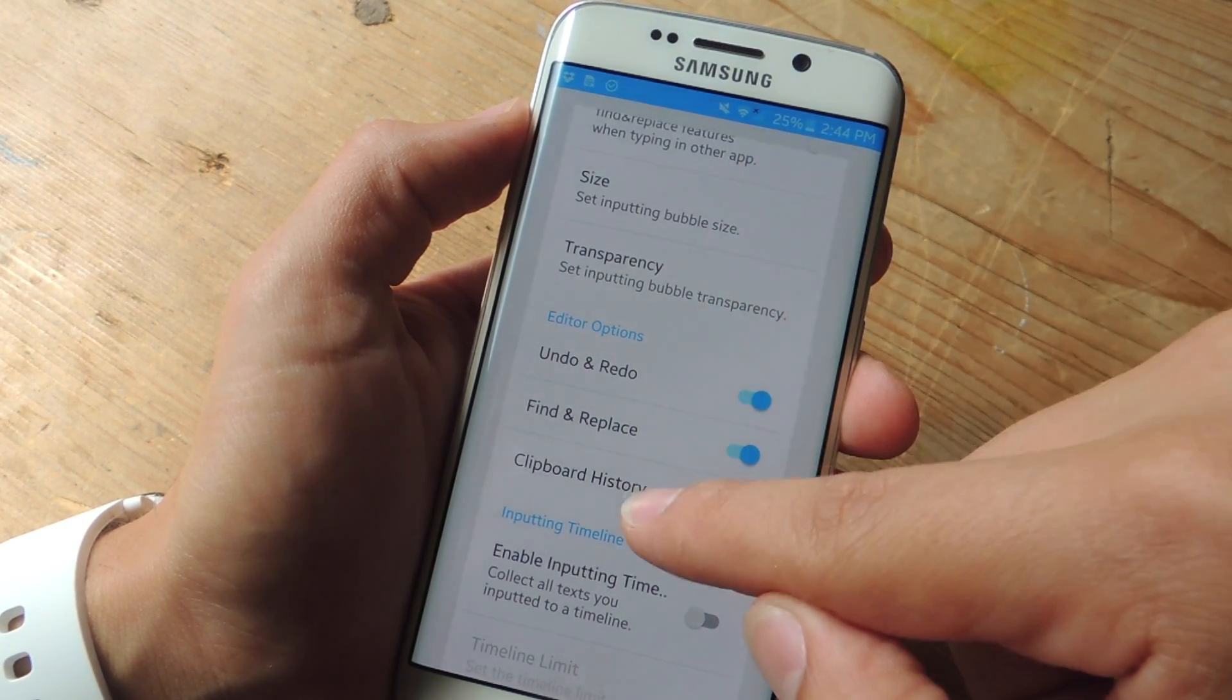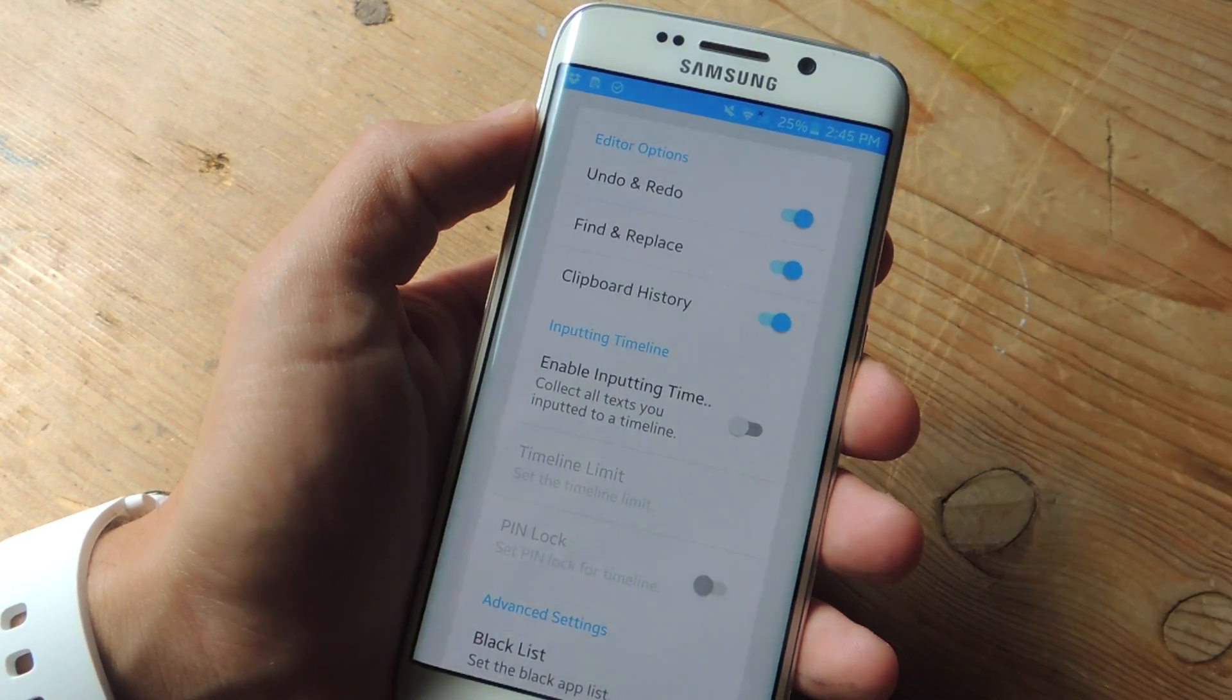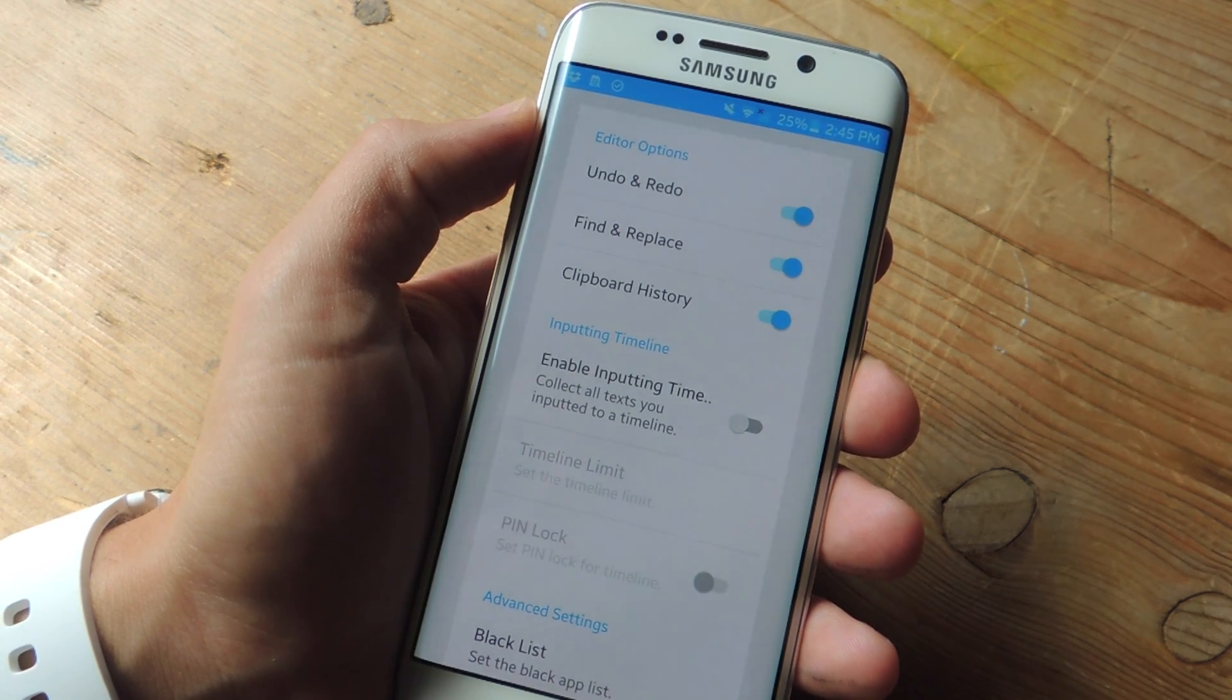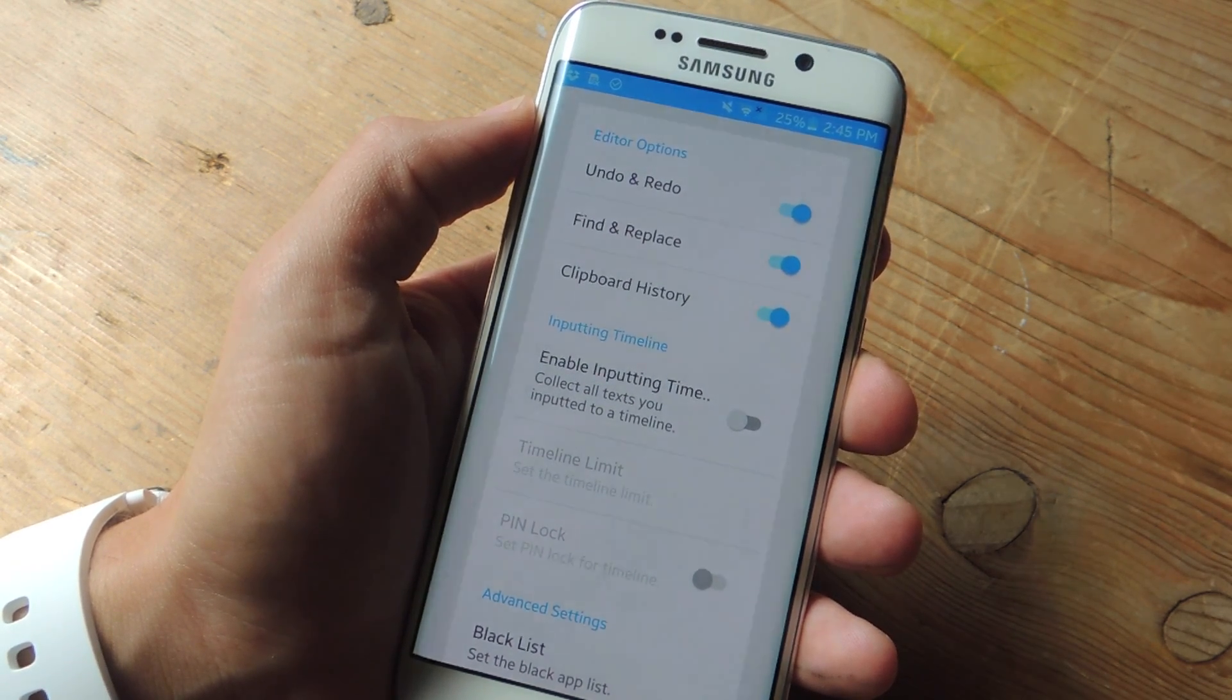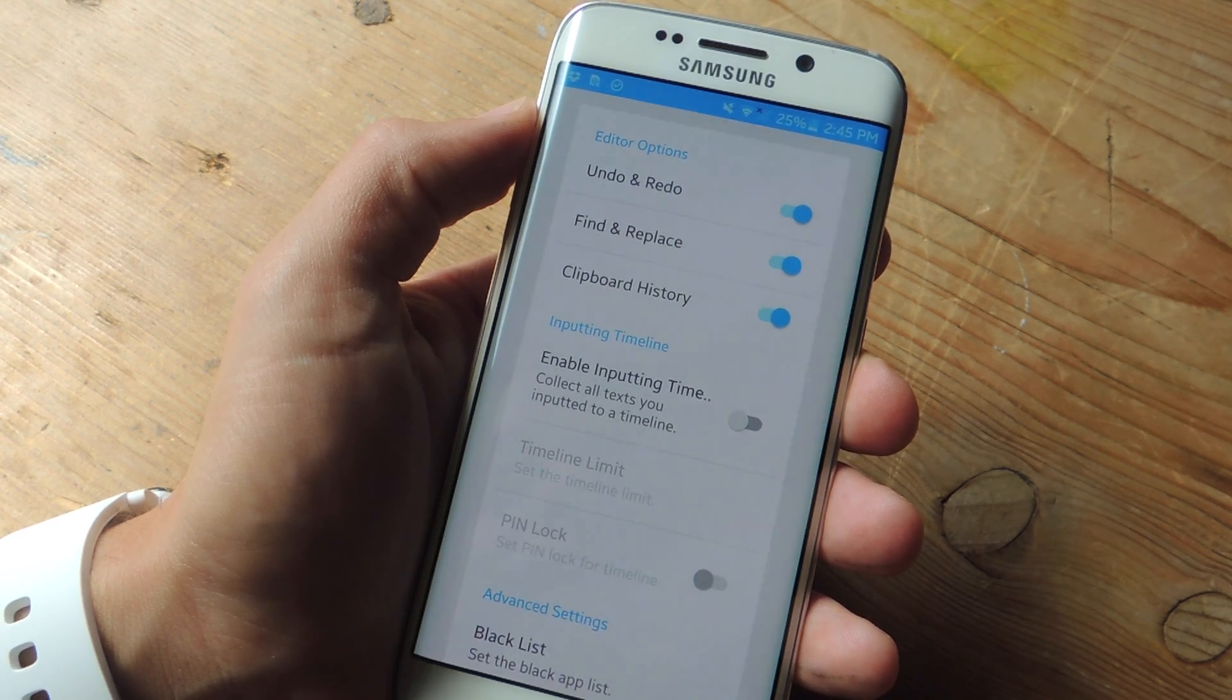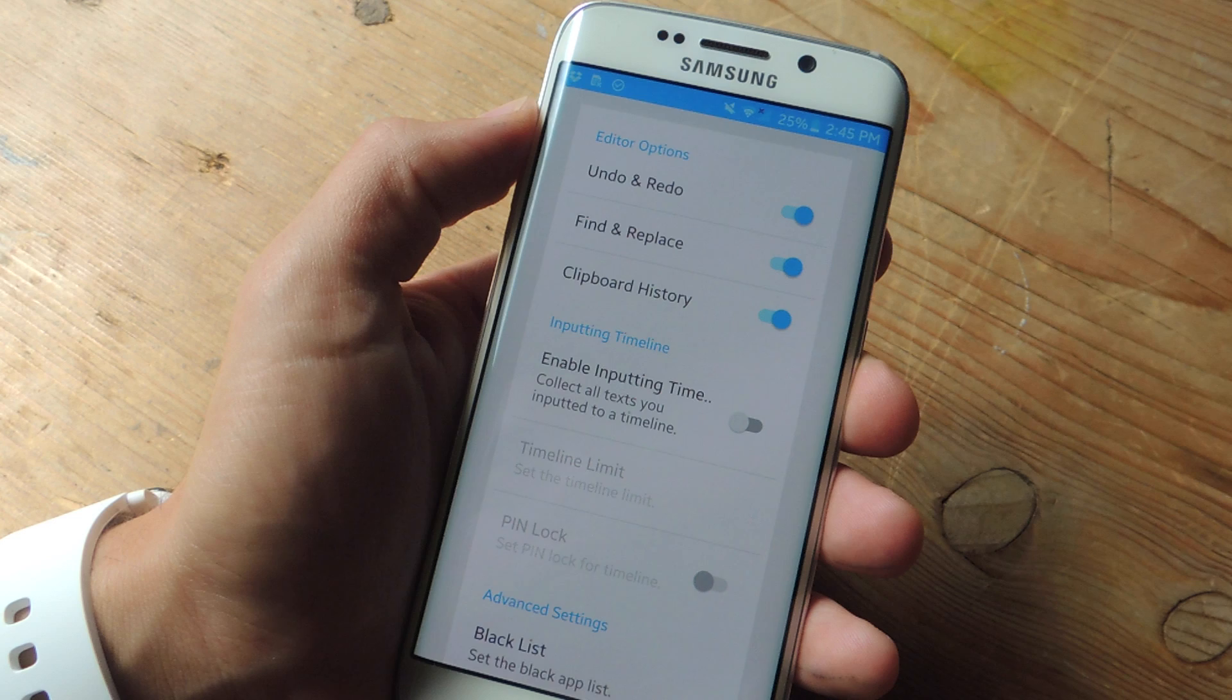You're going to then want to go through the editor options. I'm going to suggest toggling on undo and redo because that's why you're watching this video. Then there's find and replace, which is useful.